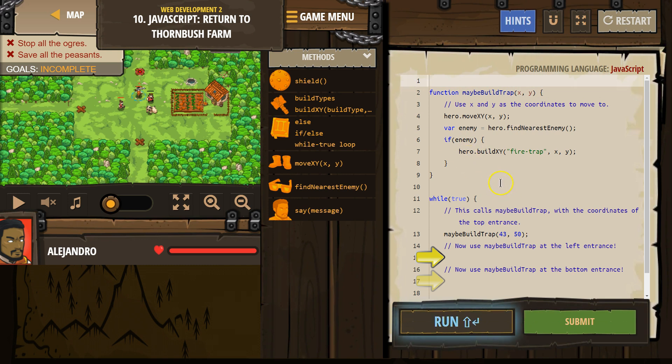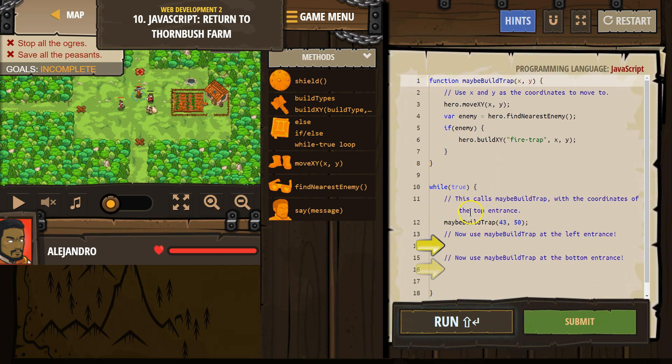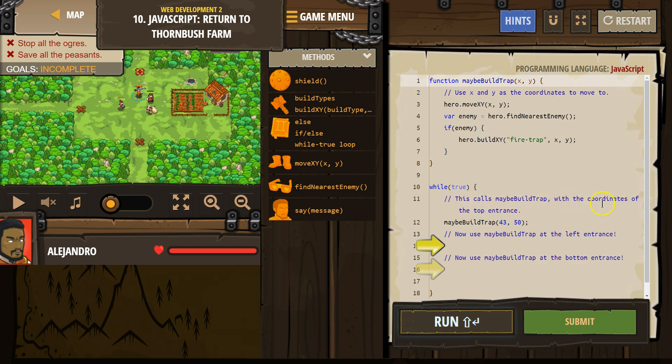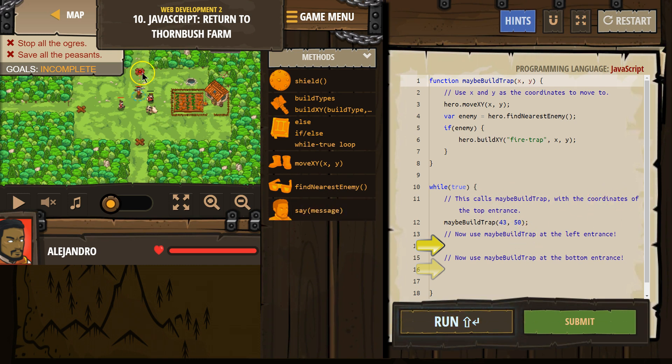So okay, let's see what we have here. Build true, while true, they call buildTrap, maybeBuildTrap, with the coordinates of the top entrance. Okay, so that must be here, 43, 50, and it is.